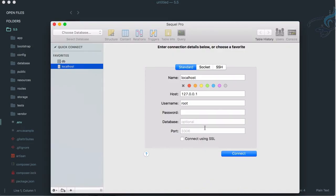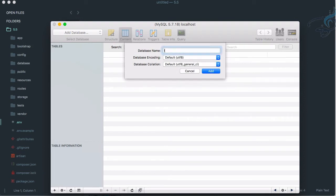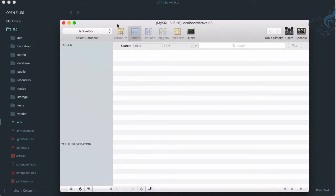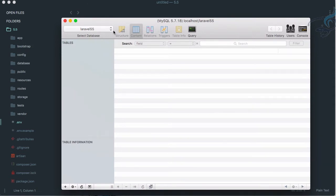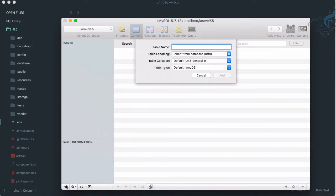Let's open SQL Pro, connect to the database, and create a new database called laravel55. Our database is now created. There is a system in Laravel to create tables called migration, but we'll talk about that later — for now we'll just create a table manually.